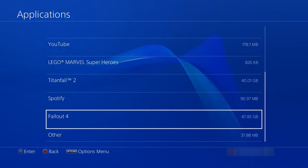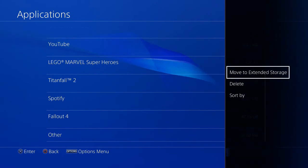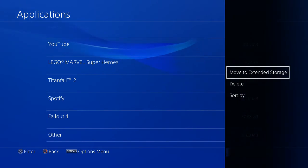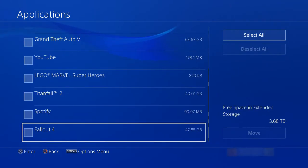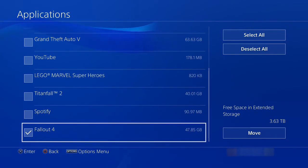So you can go into your current applications that are installed, and you can actually select them and move them over to your external drive.